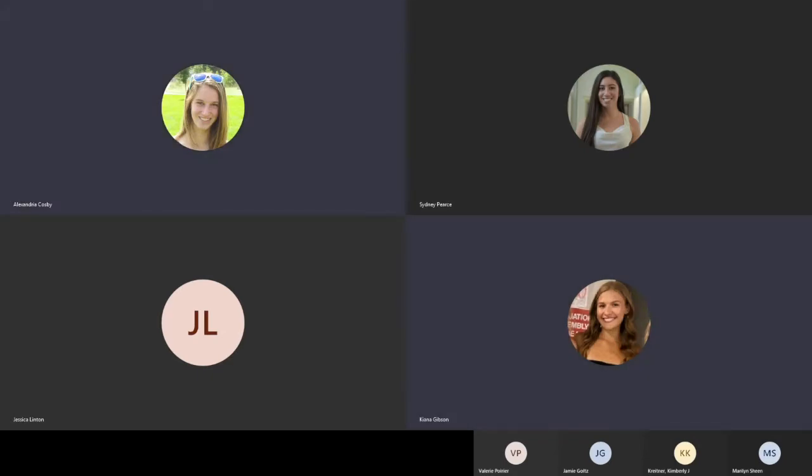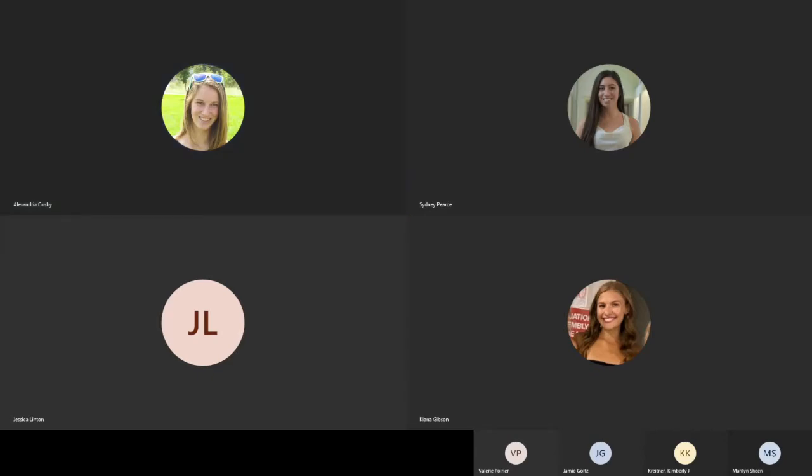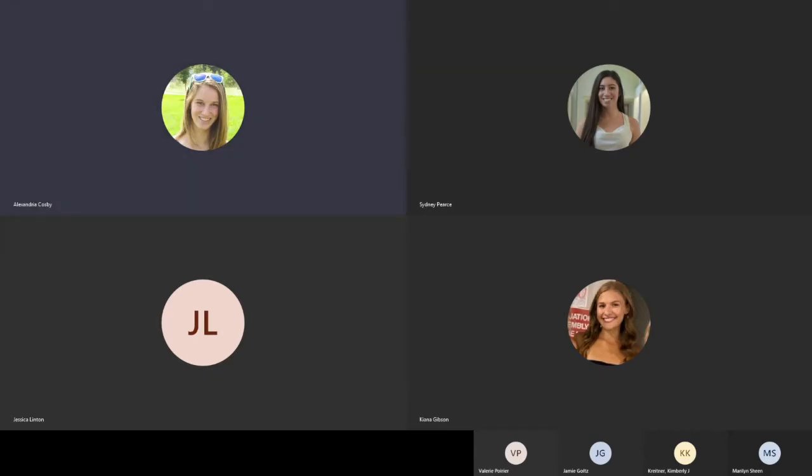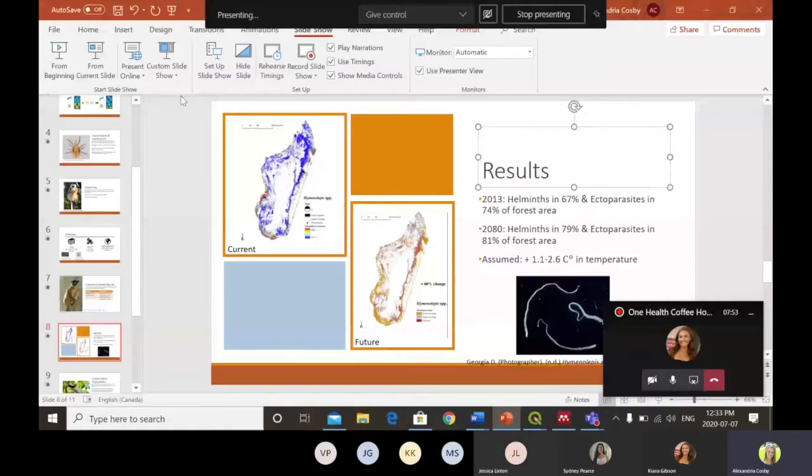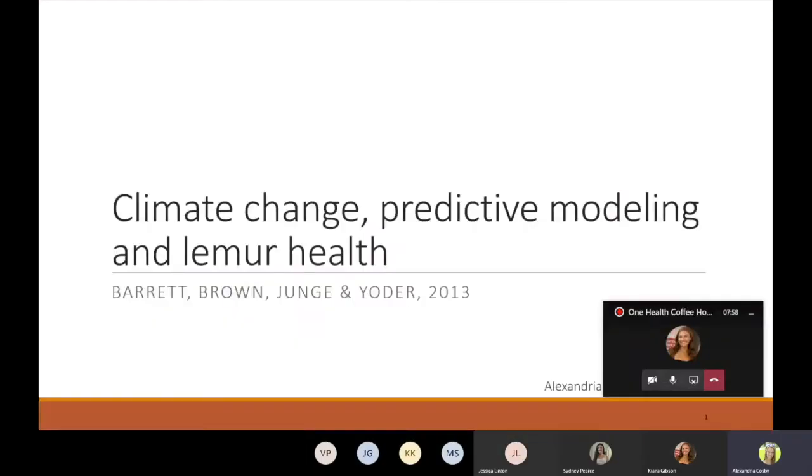Thanks Kiana, I'm just going to screen share with everyone so that you can see the PowerPoint that I've got with it. Awesome, thanks. So hi everyone, my name is Alexandria and today I'm going to be discussing the paper Climate Change Predictive Modeling and Lemur Health Assessing Impacts of Climate Change on Health and Conservation in Madagascar by Barrett et al. 2013.